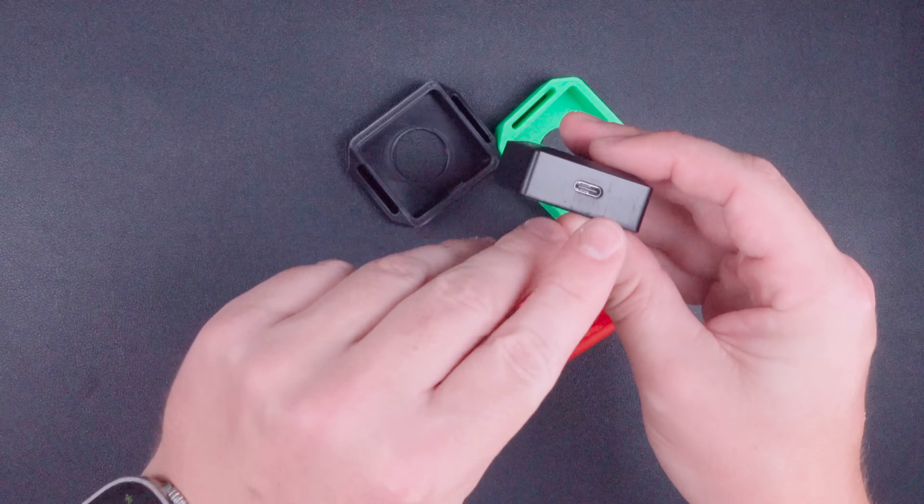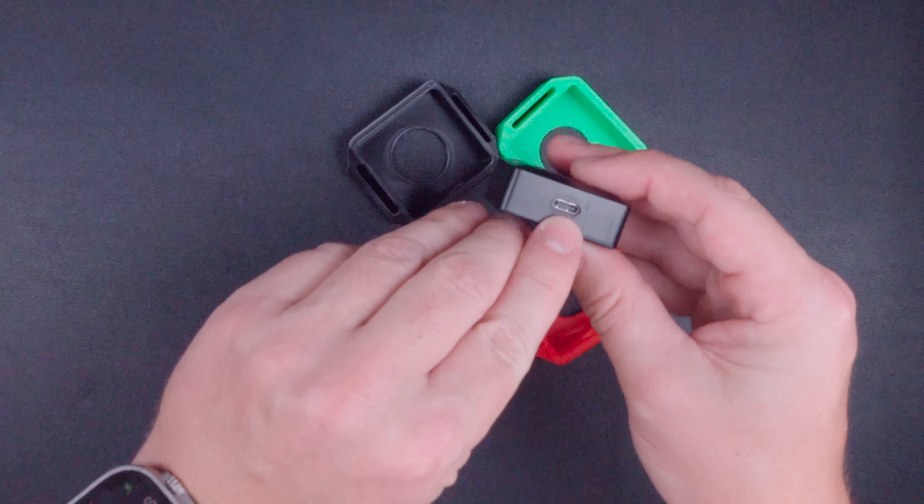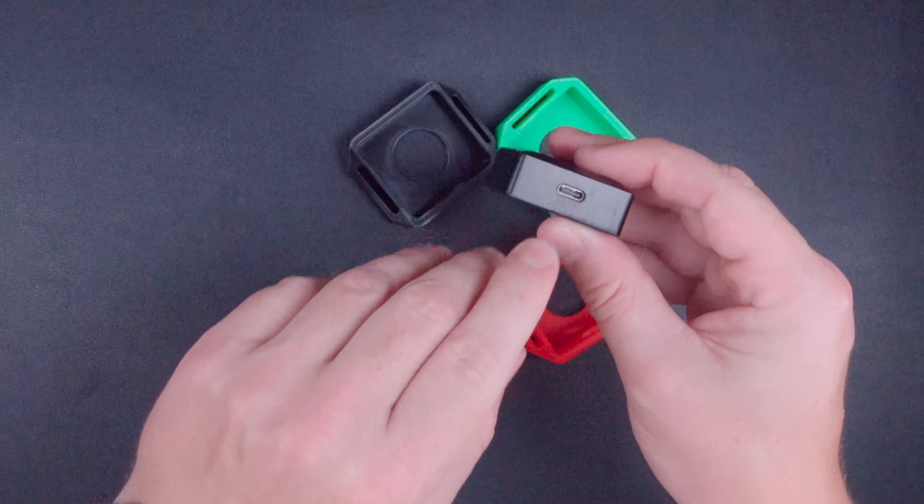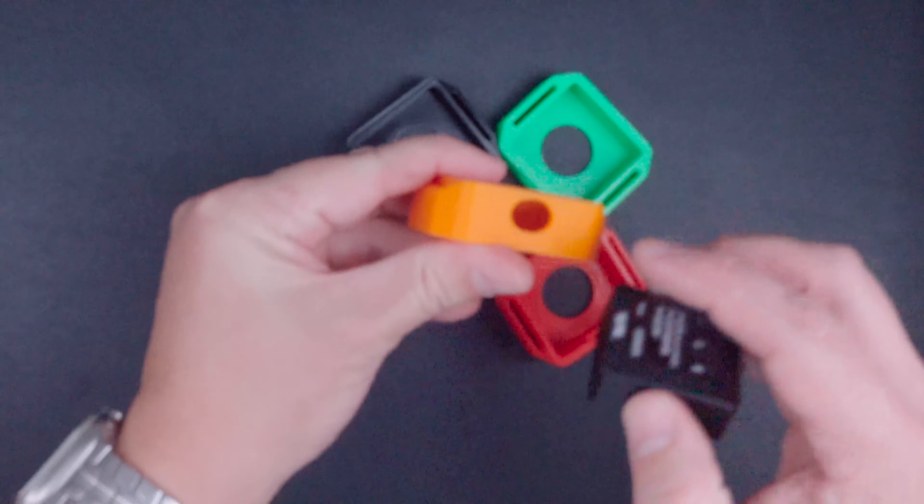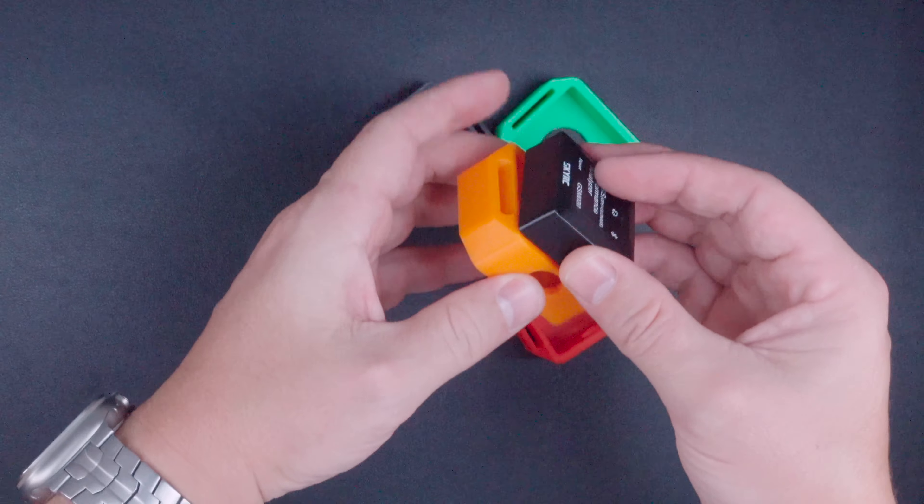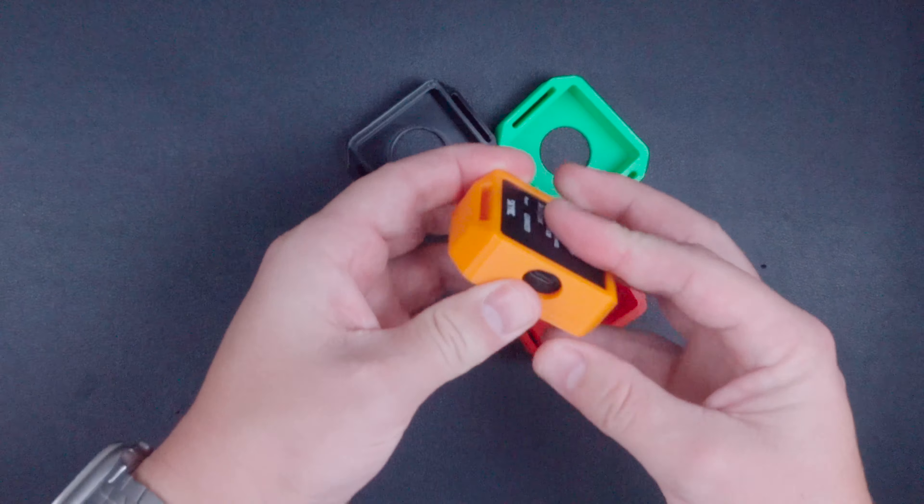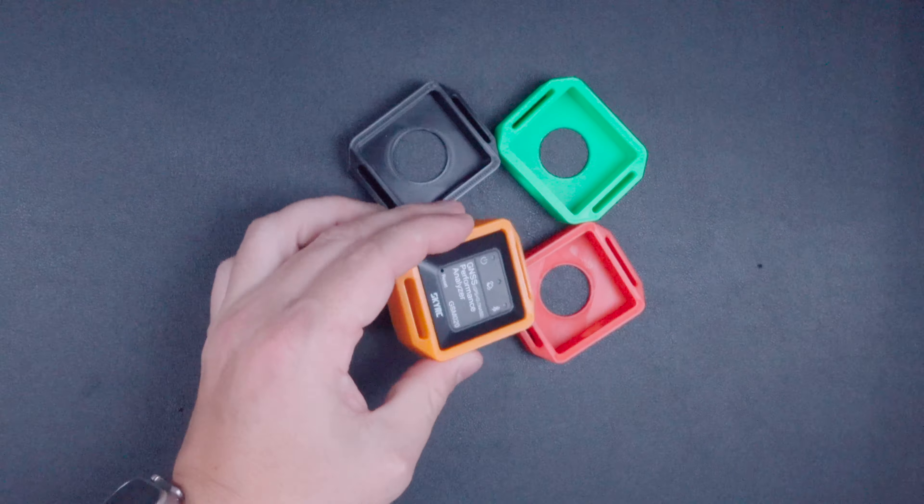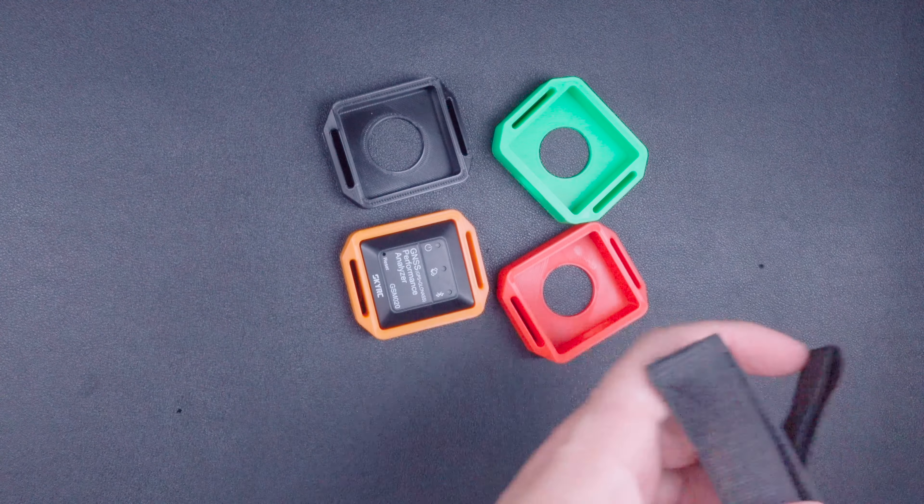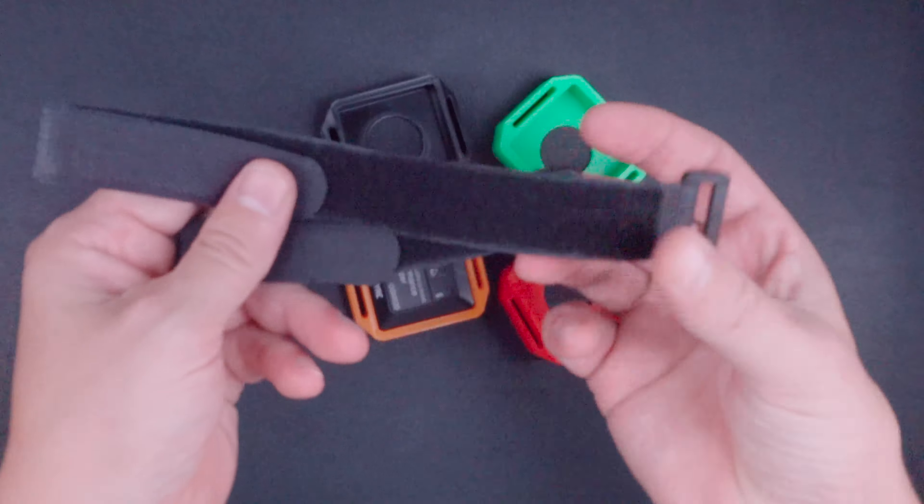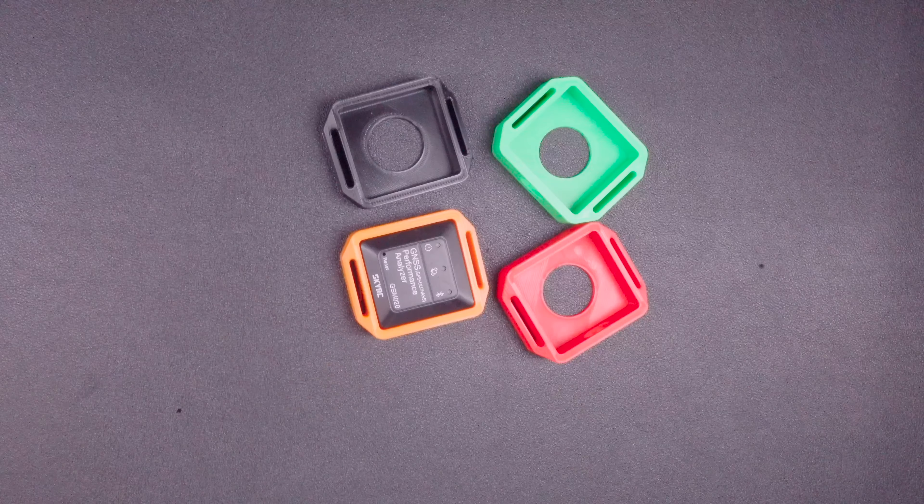And the way this works is the GPS has the USB-C port on the side. Just line that up with the side of the case that has the charging hole, slip it in, and then grab one of the two straps that's included with the kit.